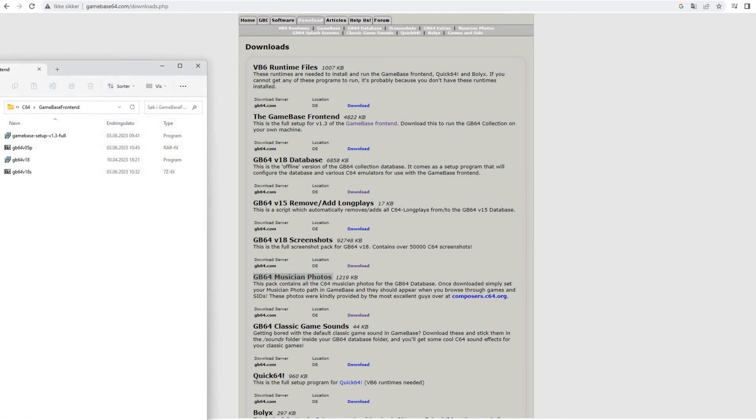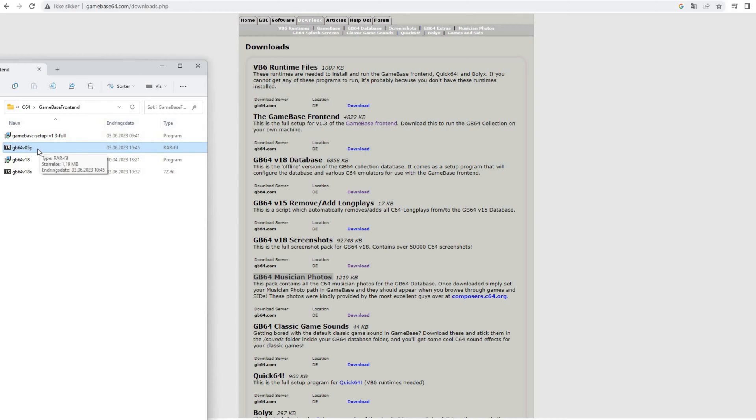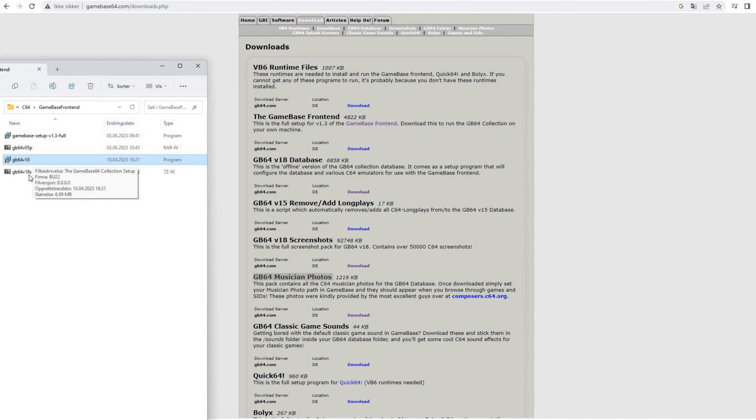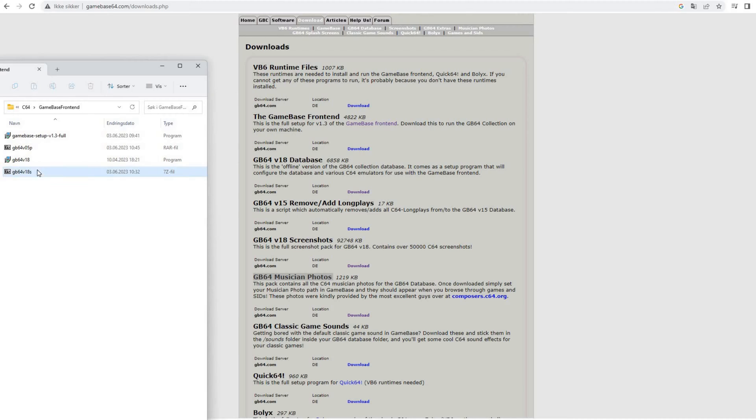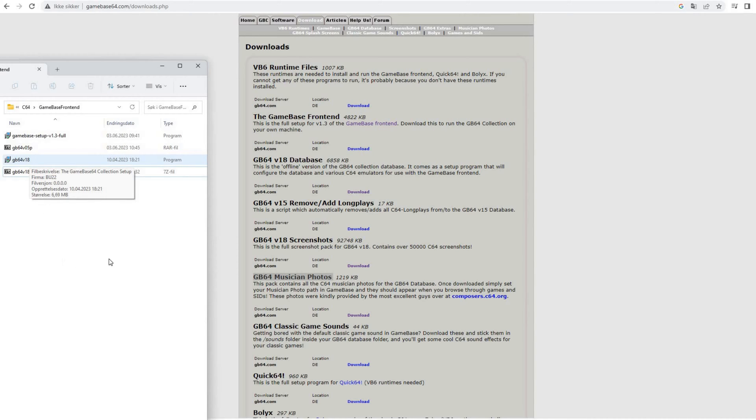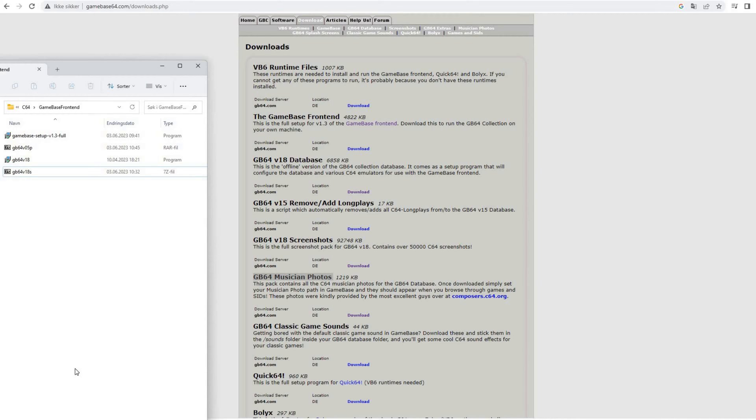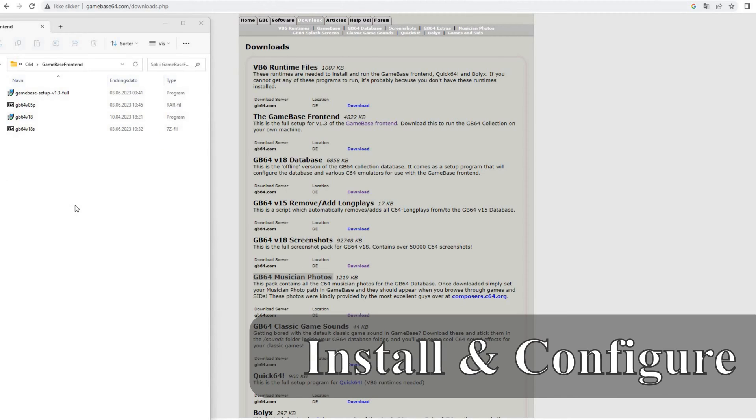So yeah, after you have downloaded all these files, you will have a directory with the files, of course. This is the Gamebase frontend. This is the rar file that contains the pictures of the musicians. And this is the Gamebase 64 version 18, which is the last one. And this is the screenshot pack that correlates with version 18 of the Gamebase 64. So a word of advice before we start. If you have installed Gamebase 64 before and somehow failed, you will have to use the uninstaller before you install it again.